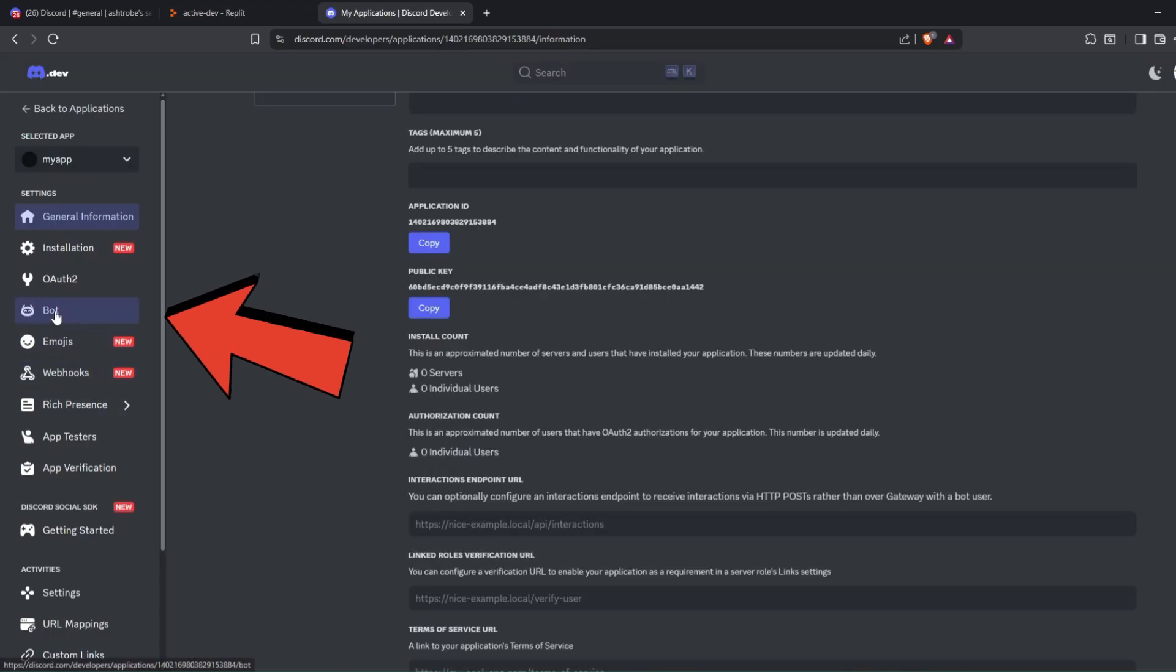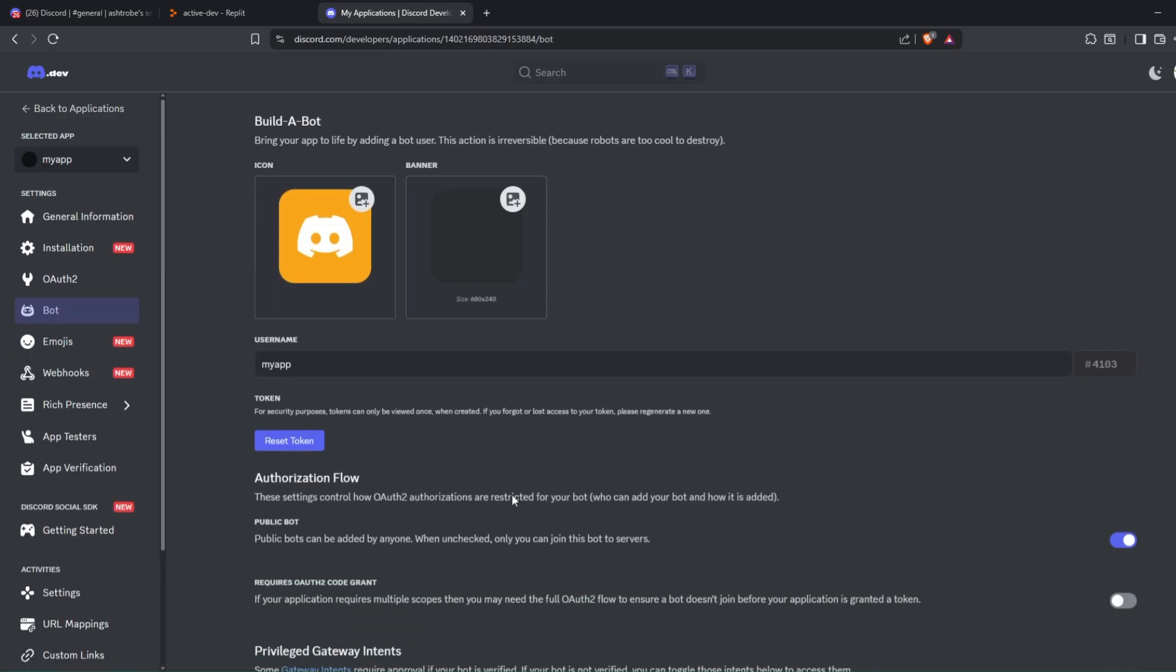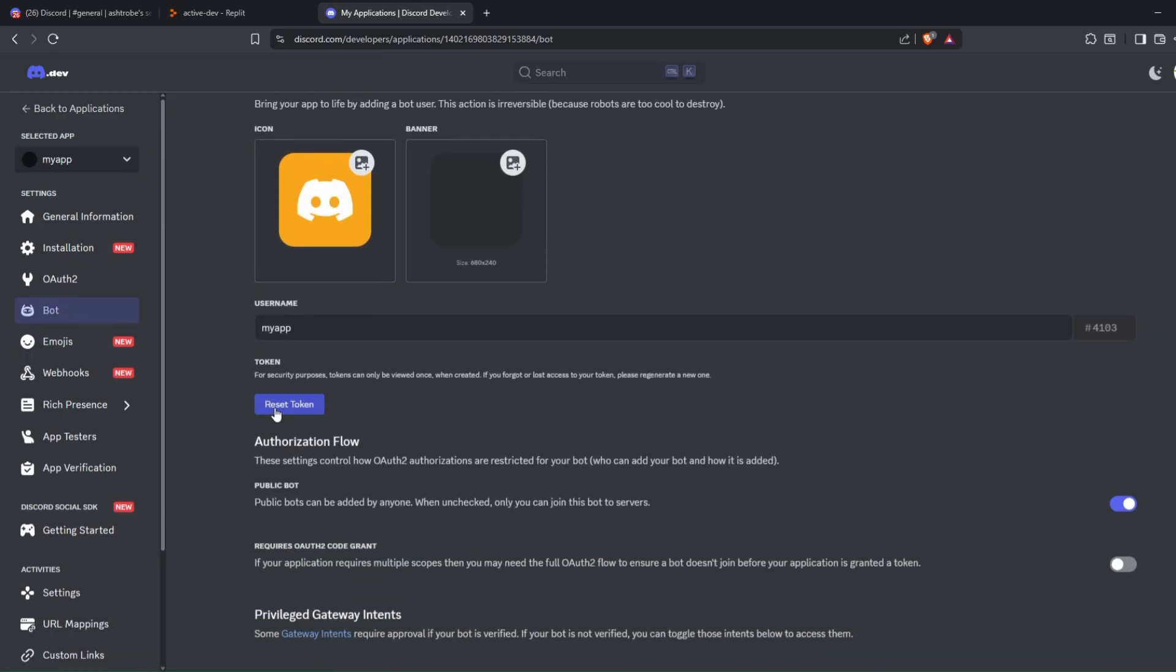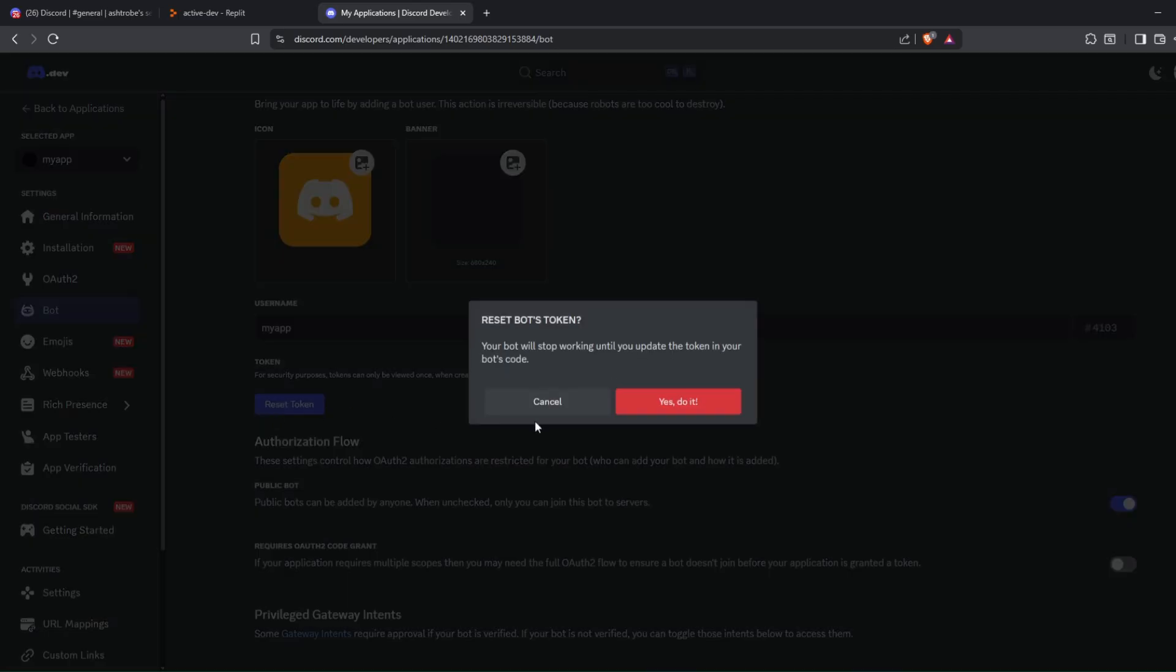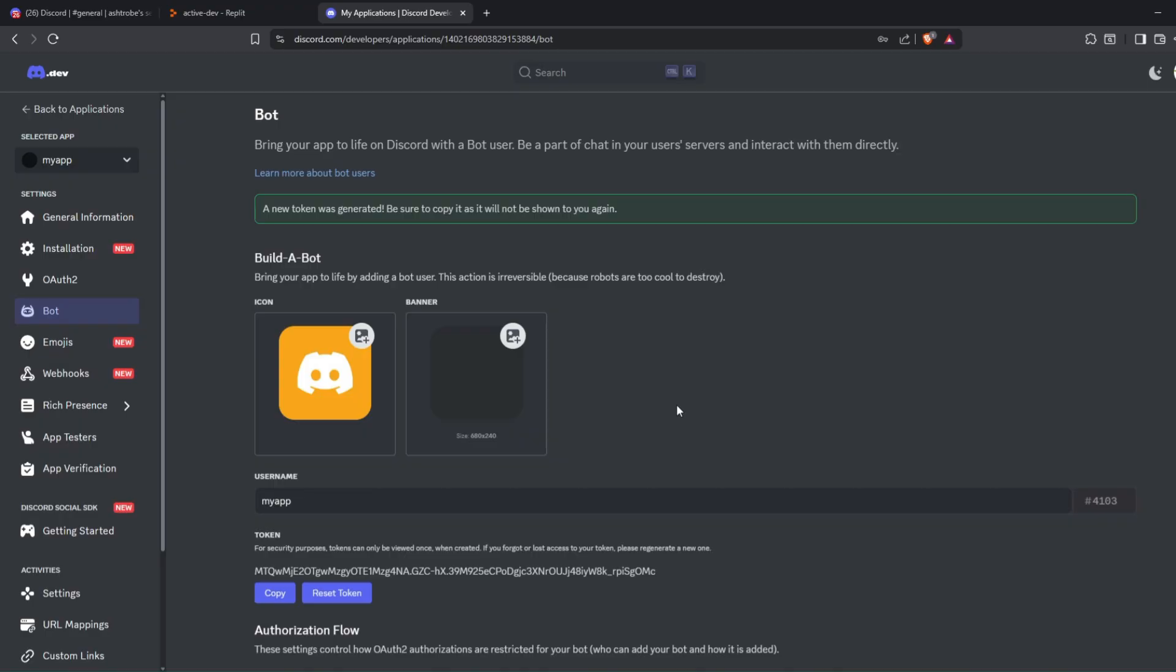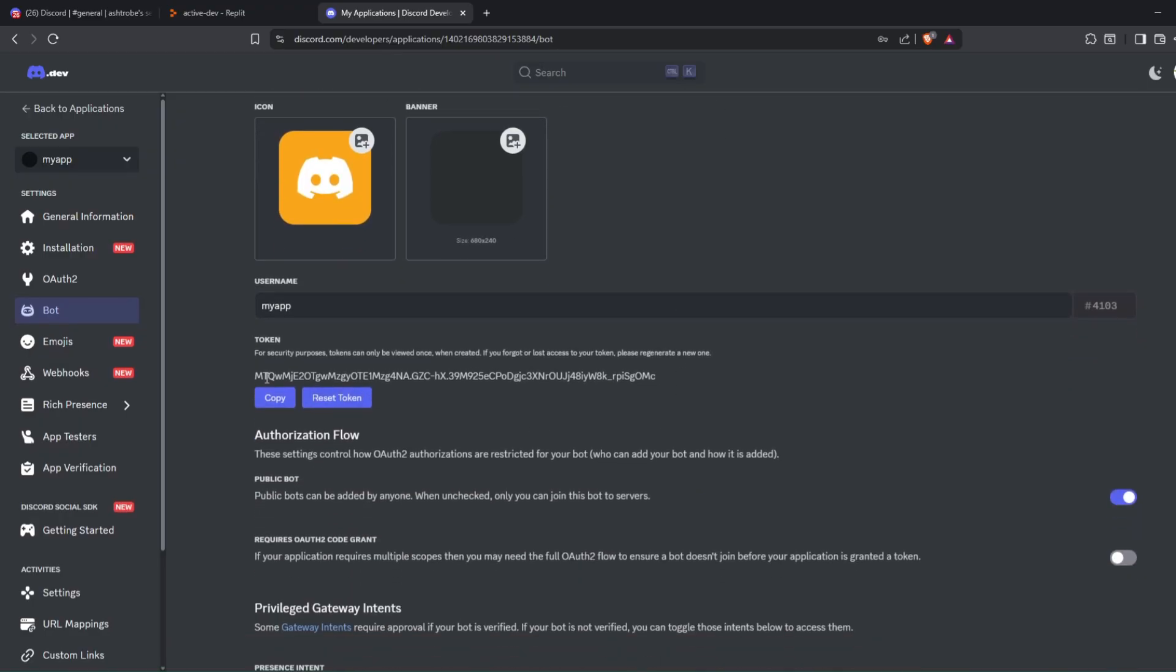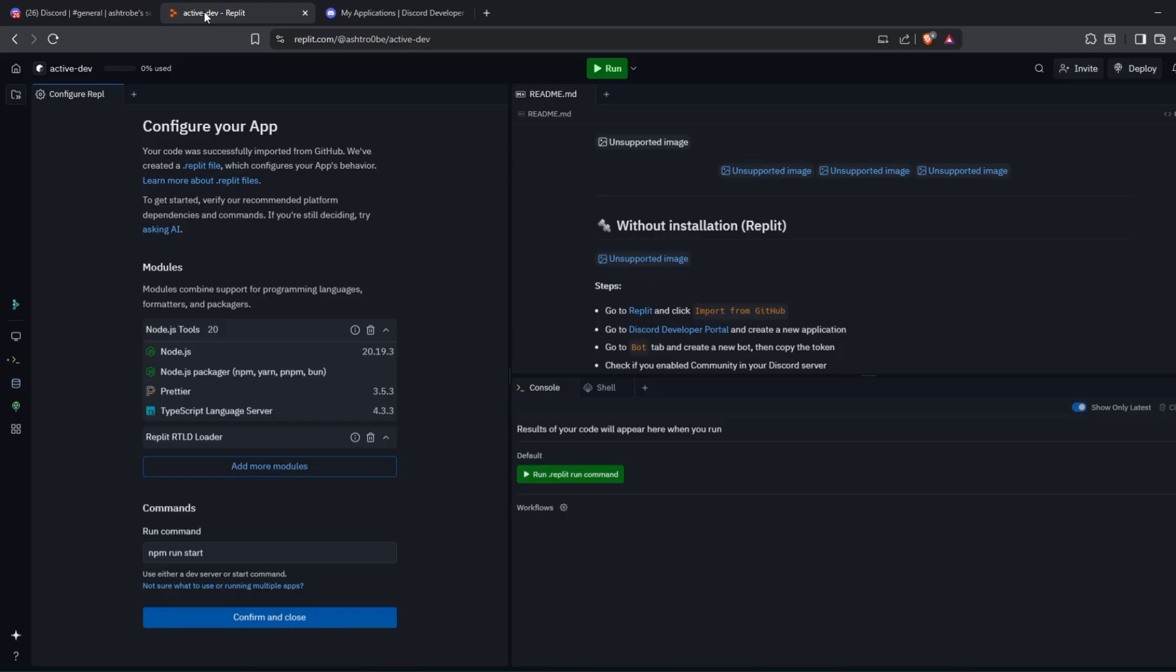Here, on the left side, go to the bot section. Click on Reset Token. Next, go back to Replit and click on Run.